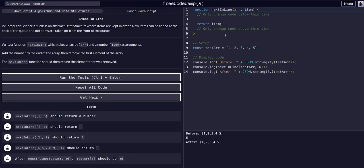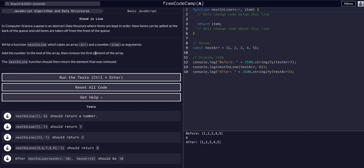In computer science, a queue is an abstract data structure where items are kept in order. New items can be added to the back of the queue and old items can be taken off the front. Write a function next in line which takes an array and a number as arguments, add the number to the end of the array, remove the first element of the array. The next in line function should return the element that was removed.